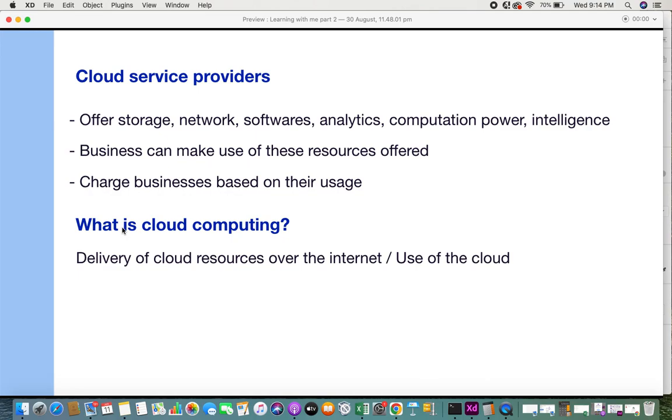Now we know what a cloud is. You might be thinking, what is cloud computing? Very simple - it can be said as the delivery of cloud resources over the internet, or the use of the cloud is cloud computing.